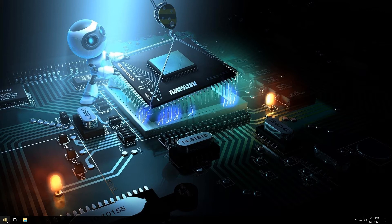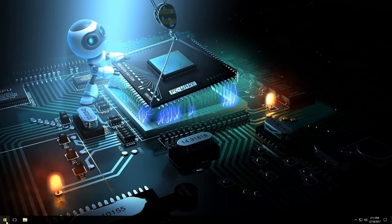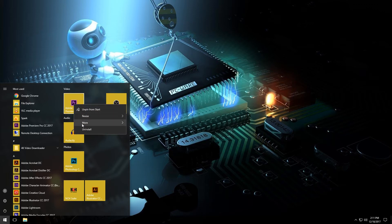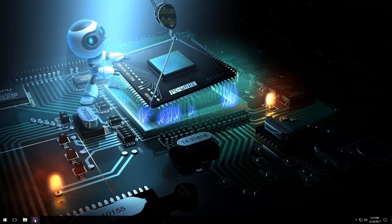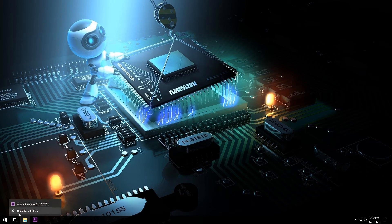So what we're going to do is once again go into your start menu, find the program that you want to pin to the taskbar so you can get it relatively quickly. Find it, right-click on it, go to the more option, and then left-click on pin to taskbar. As you can see, the icon now shows up down here on the taskbar. You can do that to virtually whatever program you like. And if you ever end up not wanting it down there, just come on down, right-click on it, and then click unpin from taskbar.